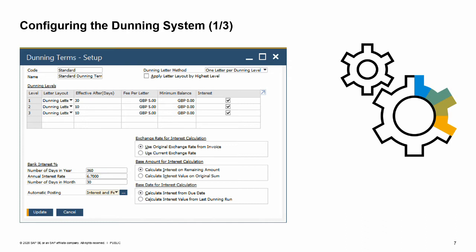Let's examine the example shown in the image. In the first dunning letter, the Effective After field states the value 30. This means that 30 days after the due date of the open invoice, Dunning Letter 01 will be recommended for issue.